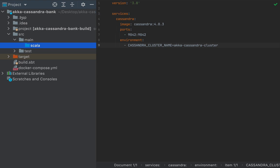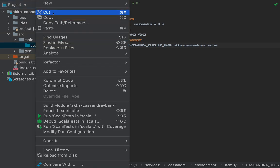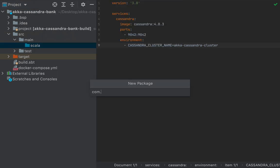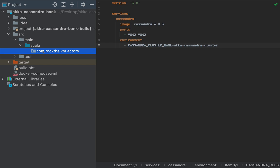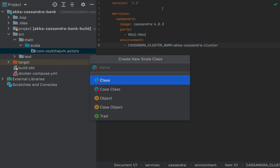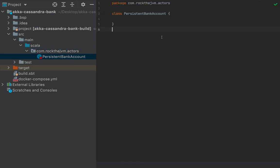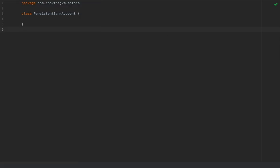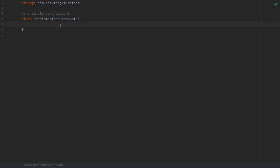Now we're going to start implementing our actors. Under source/main/scala I'm going to create a package `com.rockthejvm` and under that an `actors` package. I'll create my first Scala class called `PersistentBankAccount`. This persistent bank account is at the bottom of the hierarchy — it represents a single bank account that will receive messages and store events to Cassandra using event sourcing.